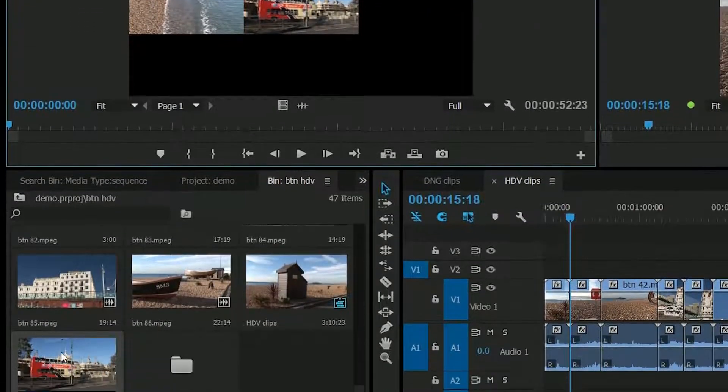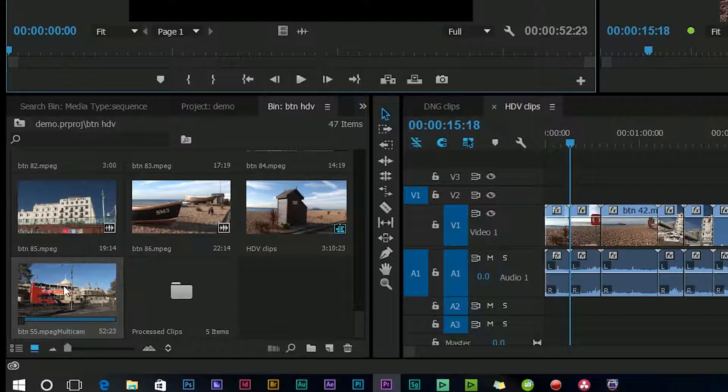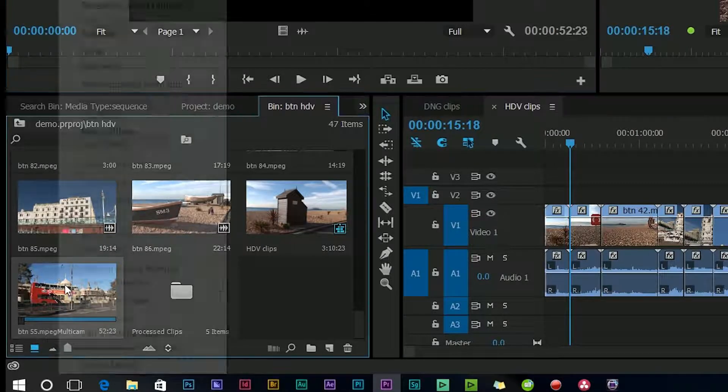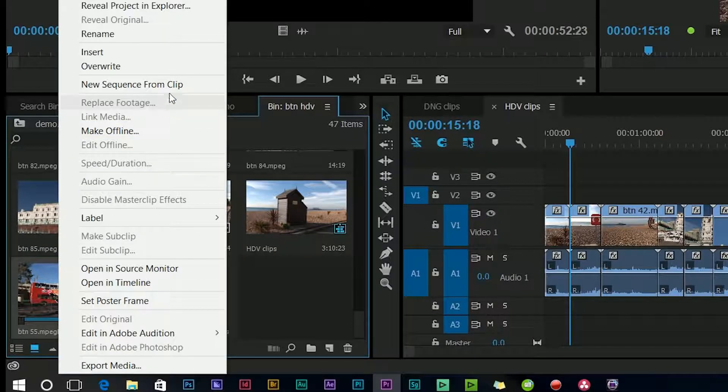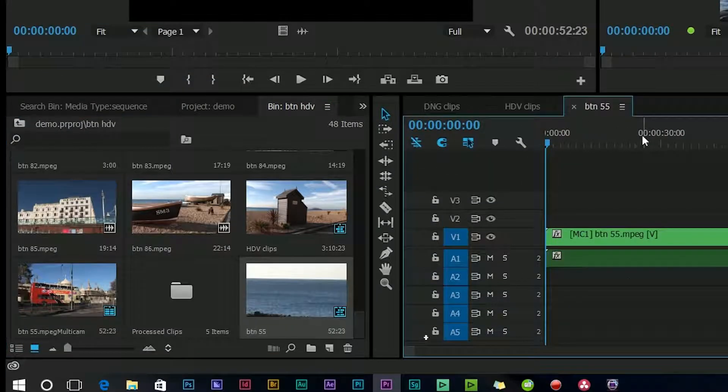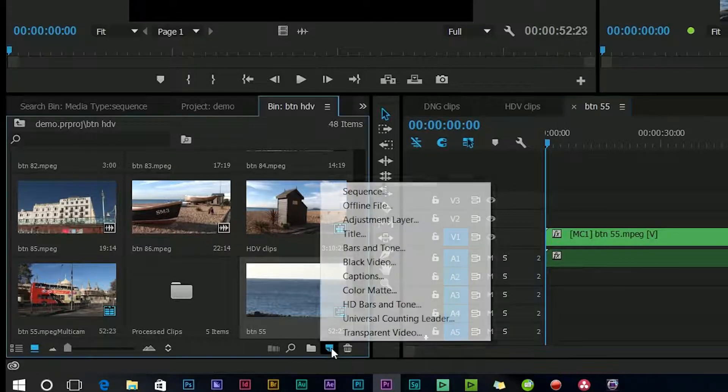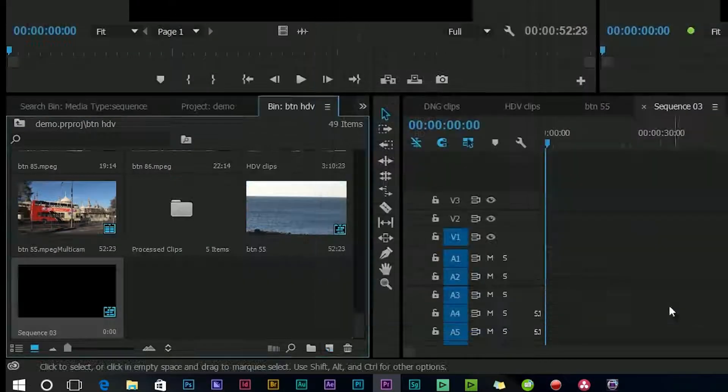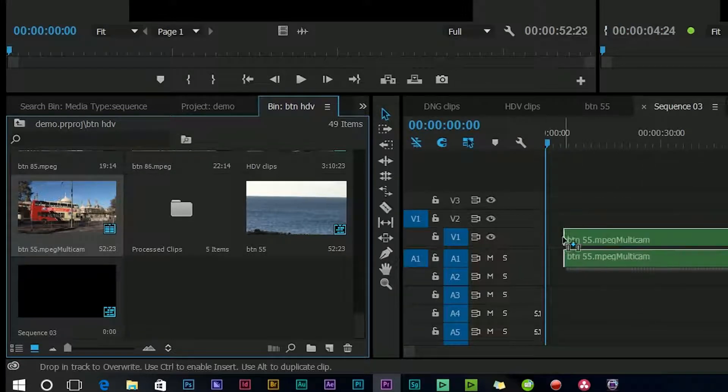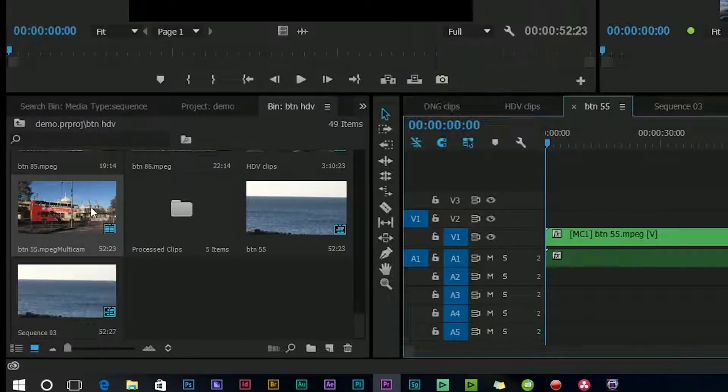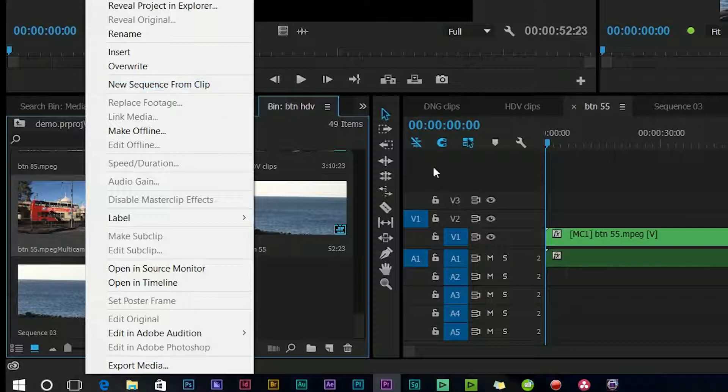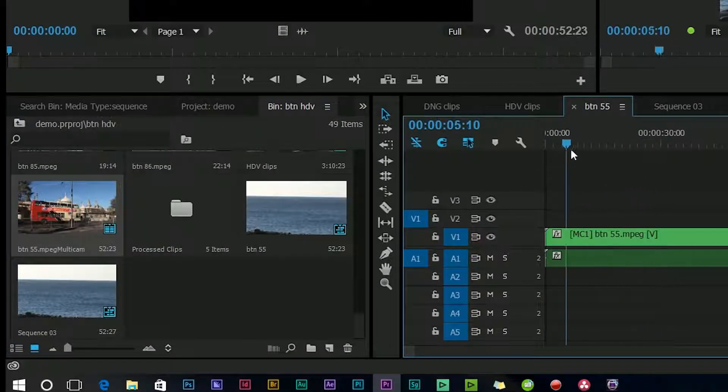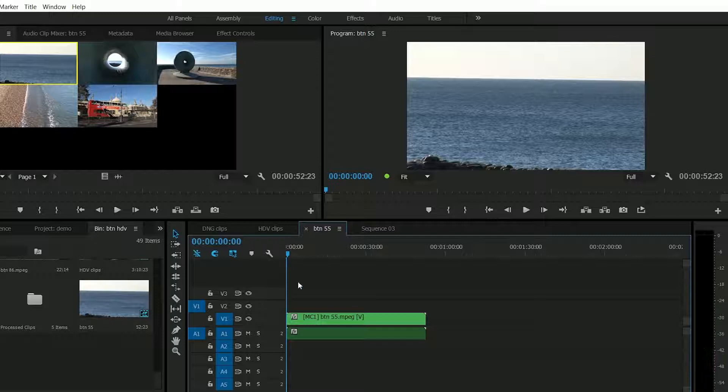And the next bit is to put this sequence inside of another sequence and the easiest way is simply to select it right click and say new sequence from clip. It makes up a new sequence and that one's inside of it. If I'd gone make new sequence and then dragged it over achieves the same job it's just right click new sequence and clip is quicker. And now I have got a multi-camera edit on the timeline.